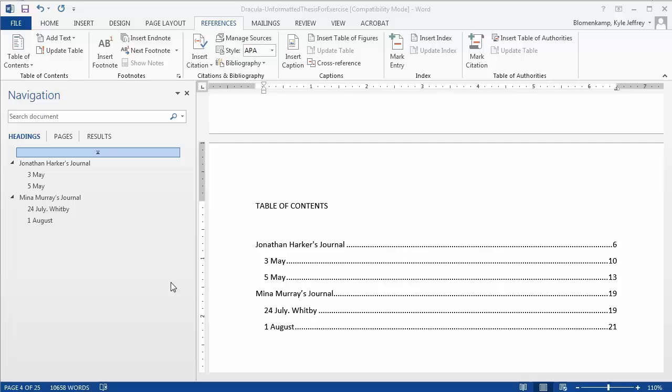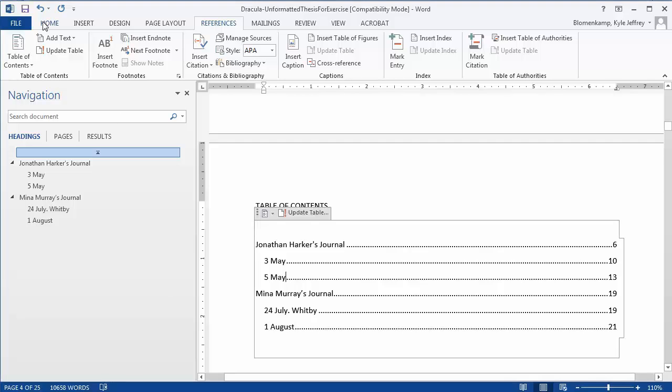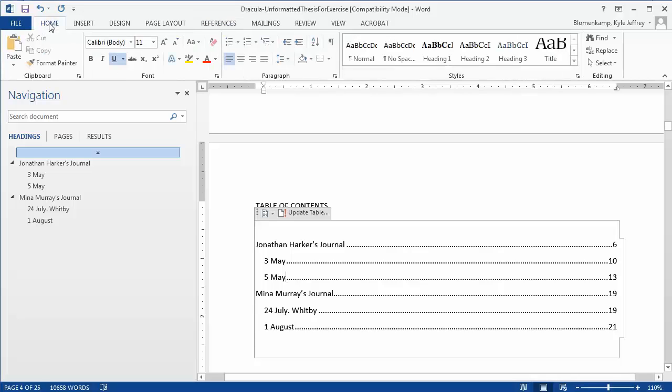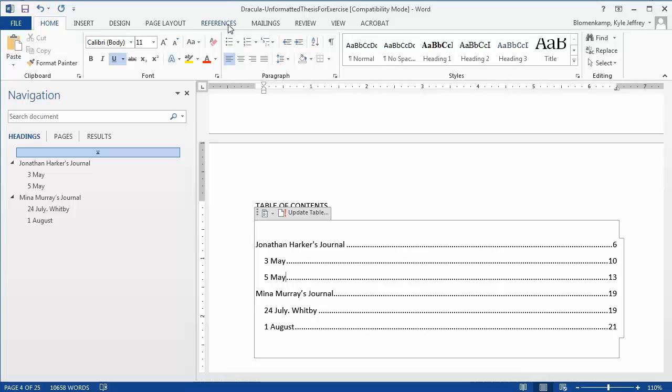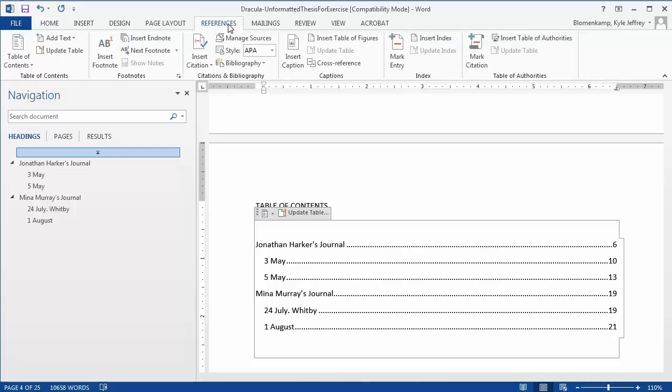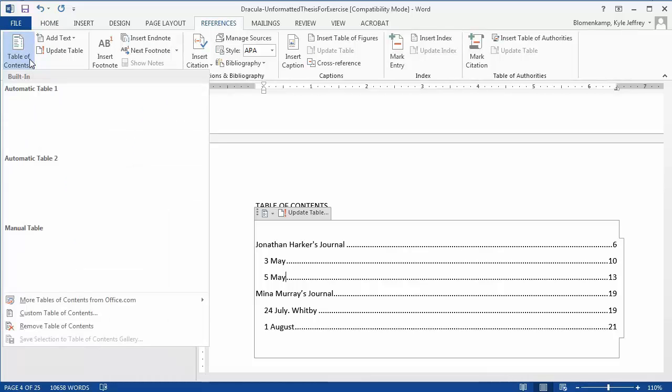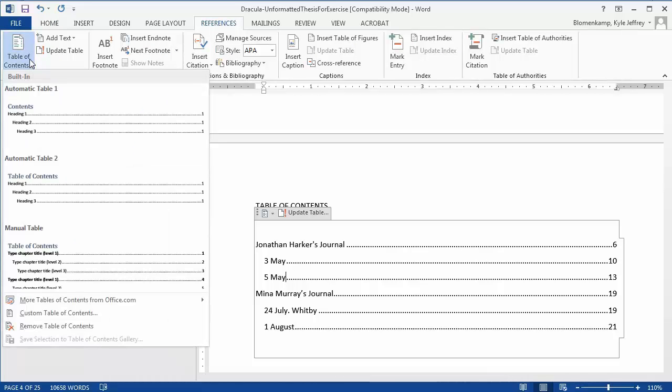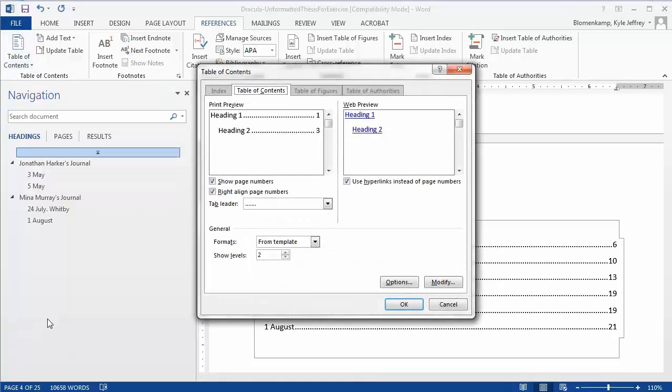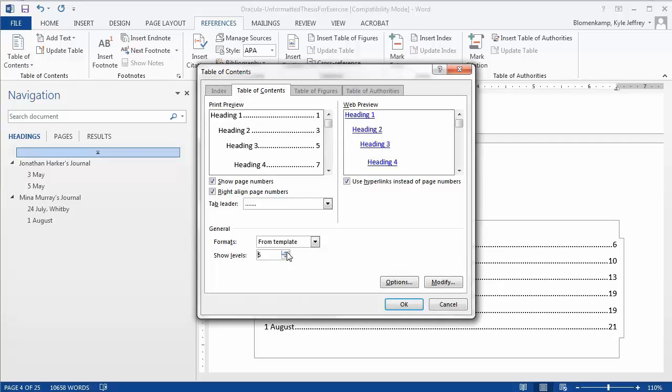One final note to point out is that Microsoft Word, by default, recognizes three levels of headings in the navigation or Table of Contents, but this too is customizable. If we click on the References tab in the Table of Contents pulldown menu and select Custom Table of Contents, you can see here in how many levels to show, we can show as many as 5 or as few as 1.